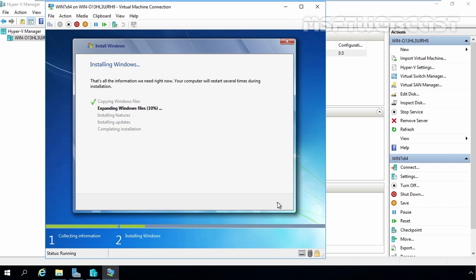That's the end of this video tutorial on how to set up a virtual machine and install a guest operating system in Windows Server 2016 Hyper-V. If you found this video helpful, don't forget to like it and subscribe to the YouTube channel for more videos like this.